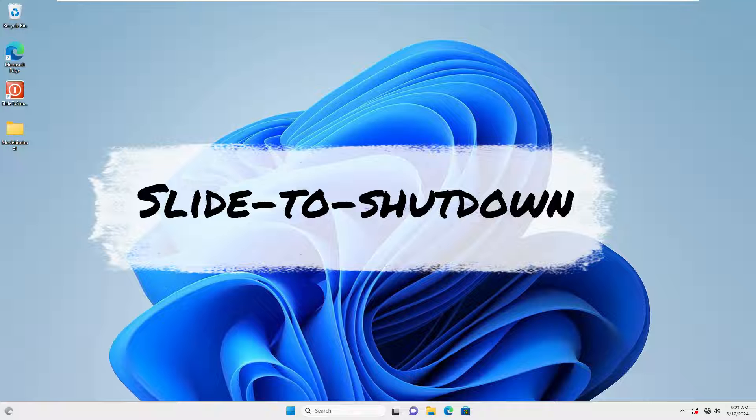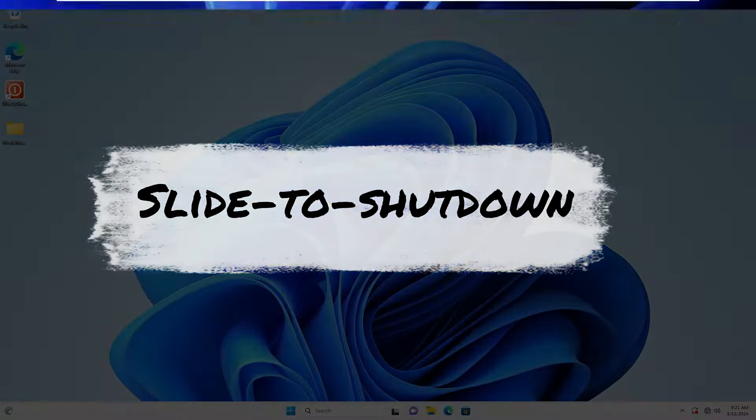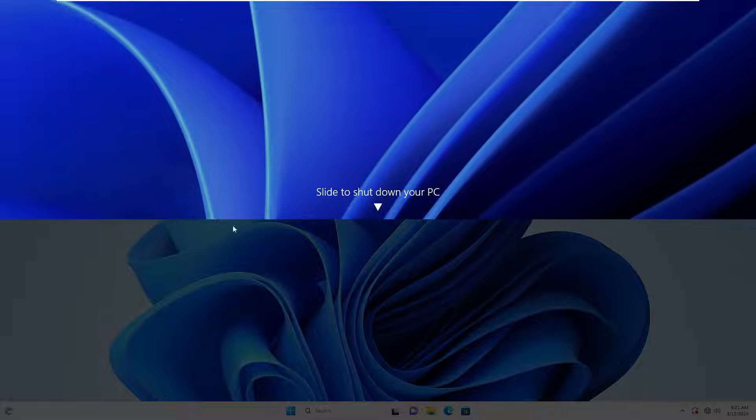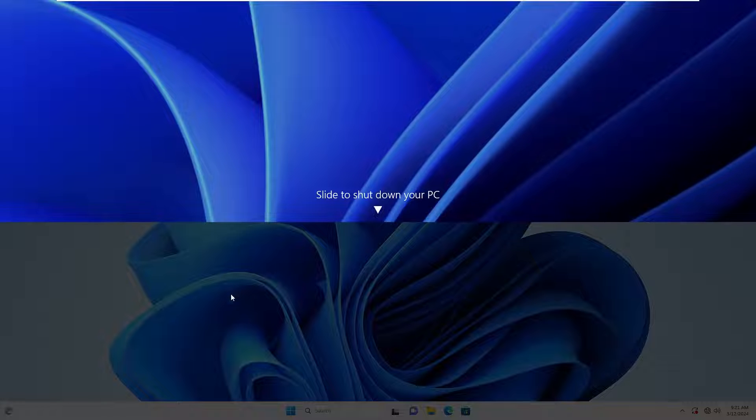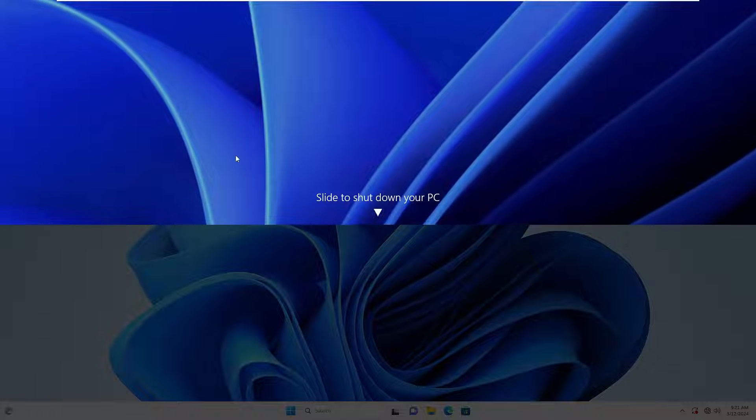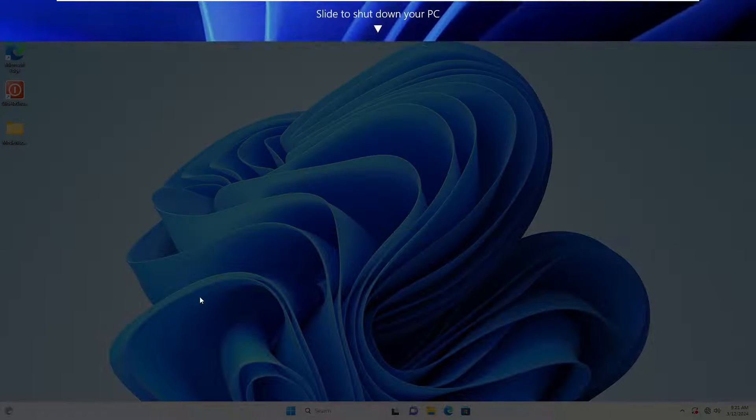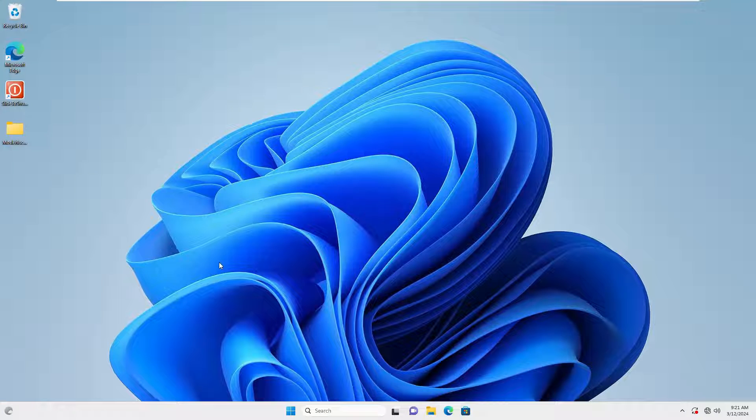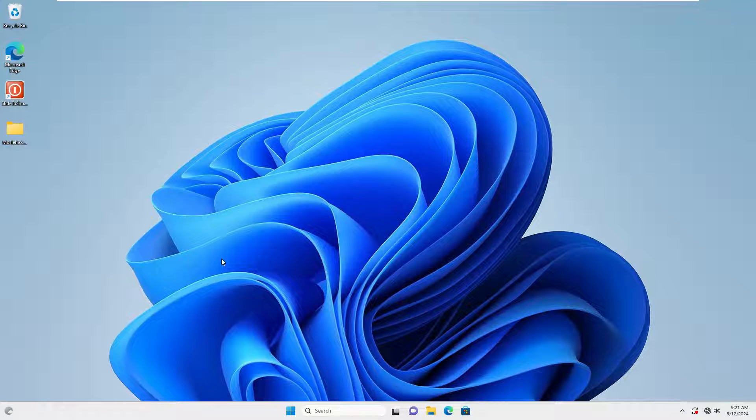Slide to Shut Down is a feature introduced in Windows 8. It provides a touch-friendly way to shut down by dragging down with the mouse or swiping down on the screen to initiate the shutdown process.